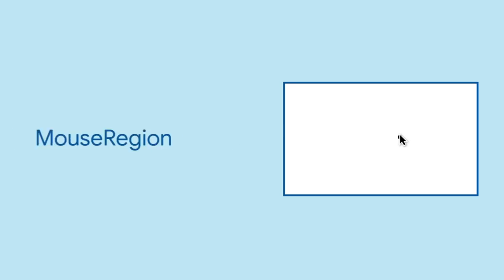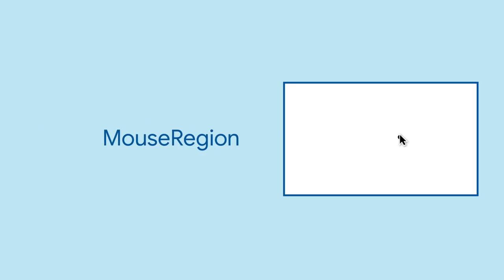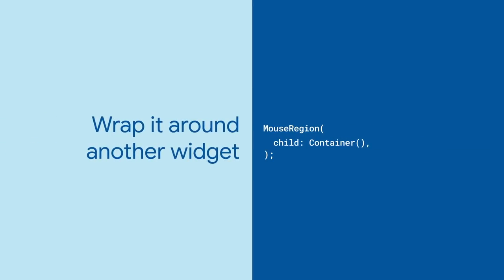A mouse. To know if a mouse is within a particular area, use the MouseRegion widget. Just take the widget that should be aware of mice and wrap it in a mouse region. Then you'll be able to know if a mouse is within that region.